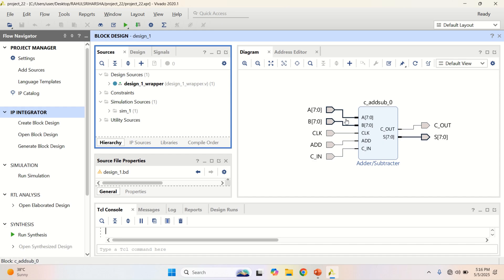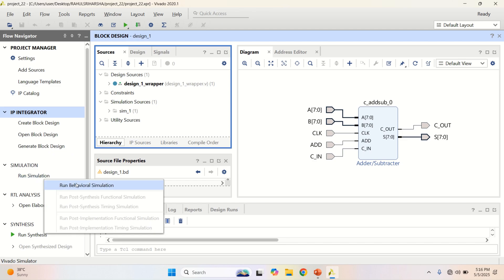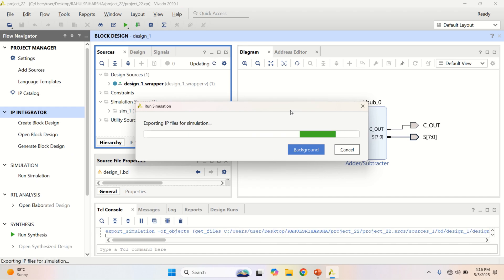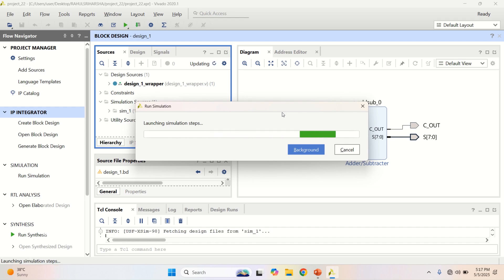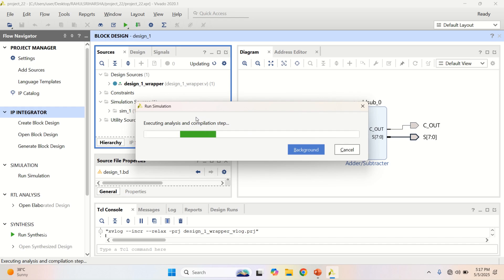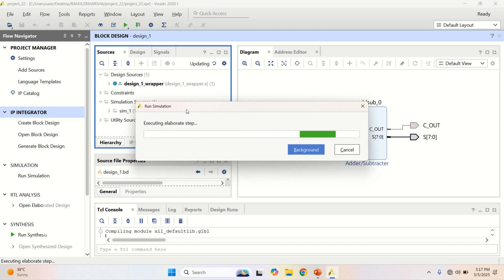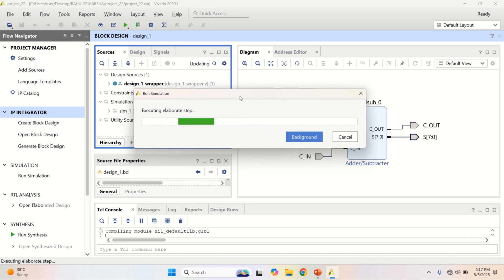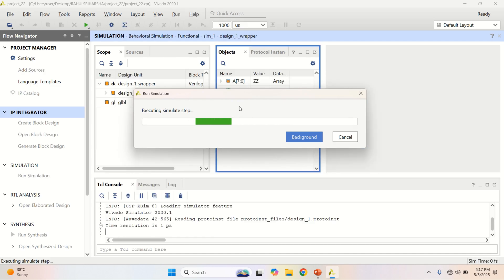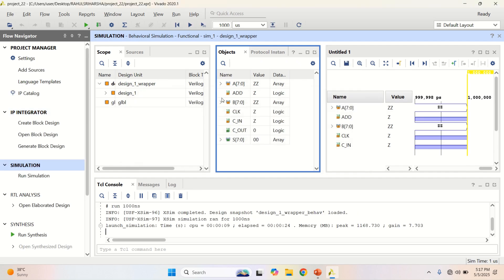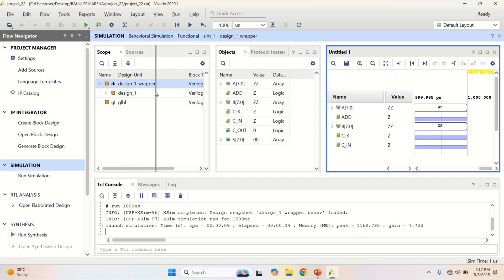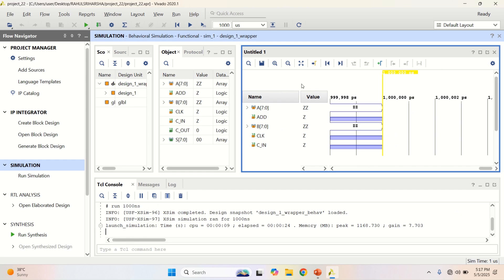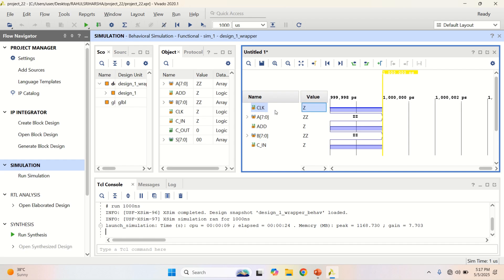To verify this design or IP core, go to Run Simulation or click on the Run Simulation, Run Behavioral Simulation for this. It takes a bit of time to complete this process. Once this is done, you have the waveform window.